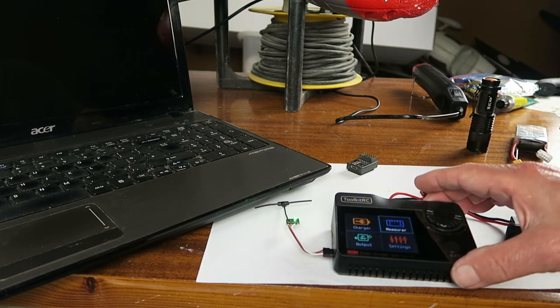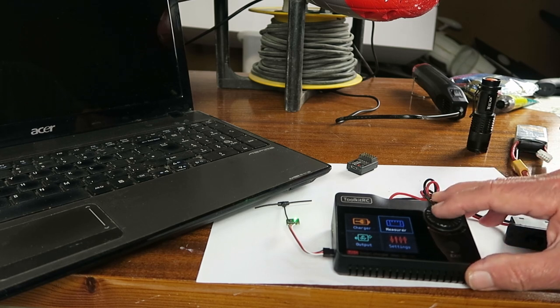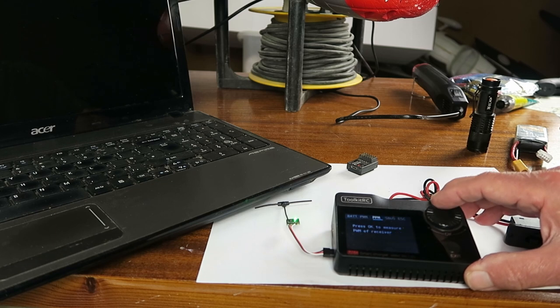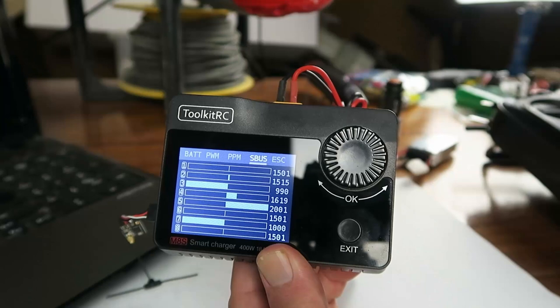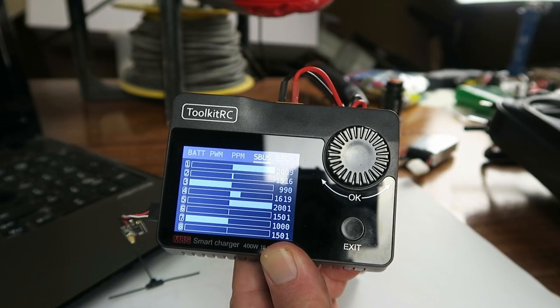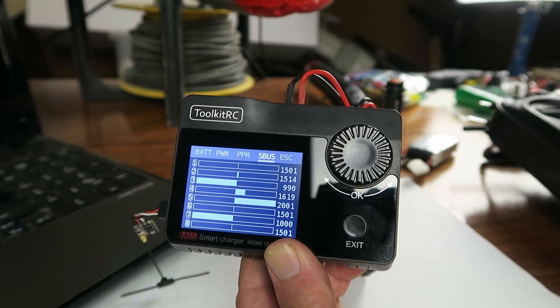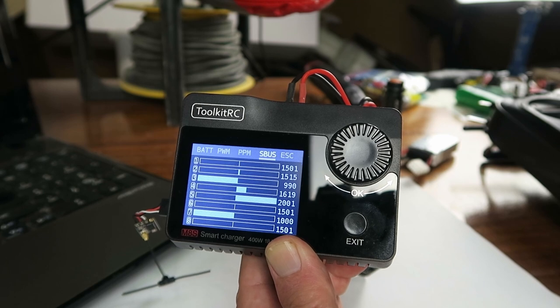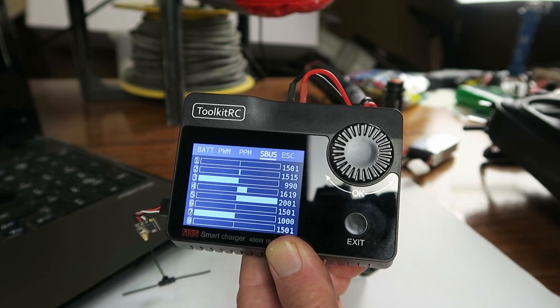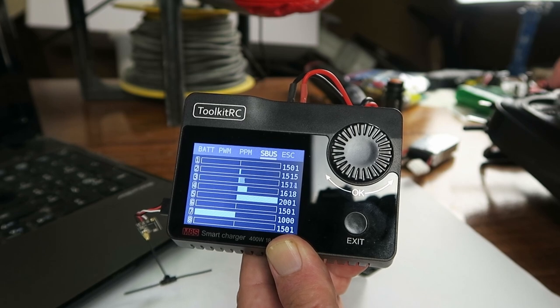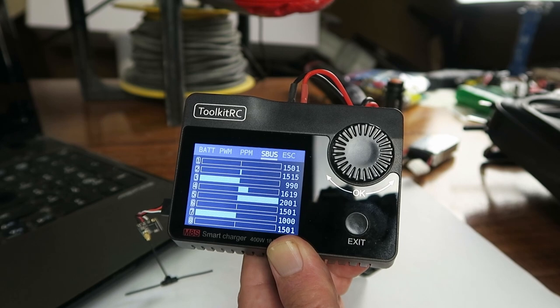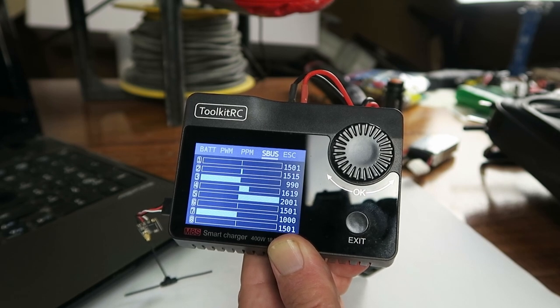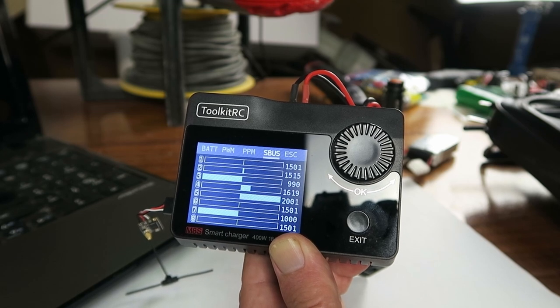On my handy dandy ToolkitRC smart charger, which has the ability to measure SBUS, if I select that now you can see there the various channels. And as I move the stick, aileron's on channel one, elevator on channel two. Throttle is disabled at the moment. So now I've activated the throttle, we've got channel three there. My rudder on four. Five is reserved for the arming function within ELRS.